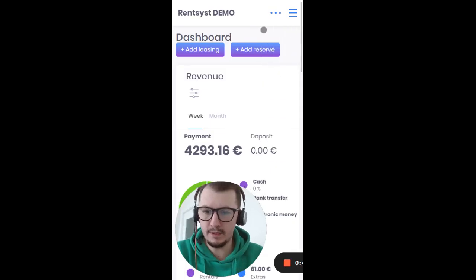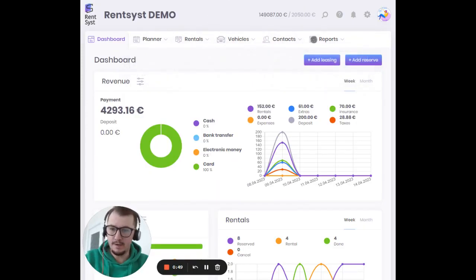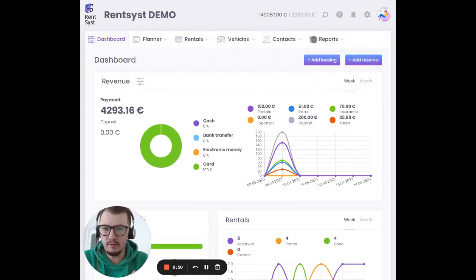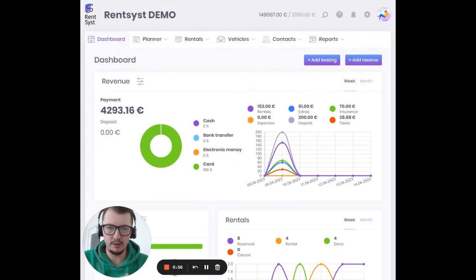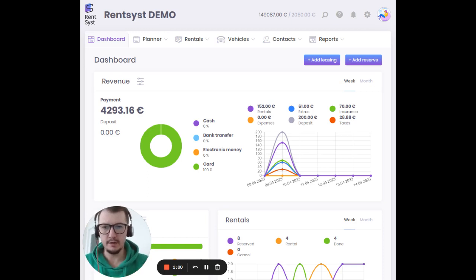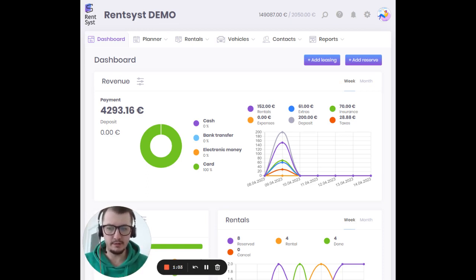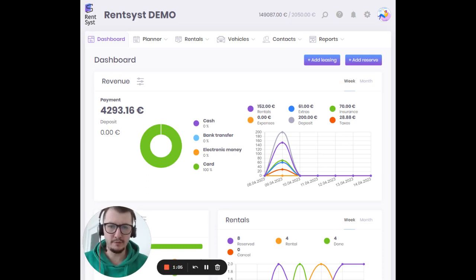Before we move forward, I want to ask you guys to press the like button and subscribe to our video channel, because we have a lot of useful content related to car rental software, car leasing software, and car sharing solutions. Please don't forget to subscribe and press like — it's really helpful for us.